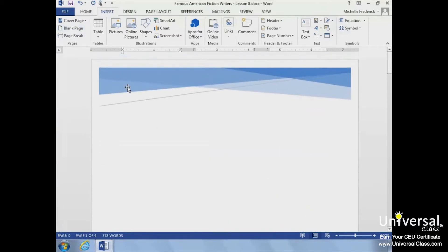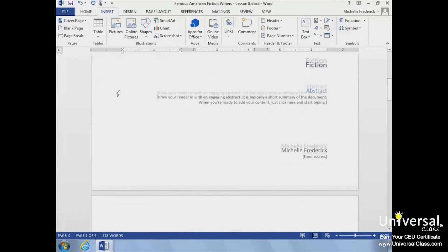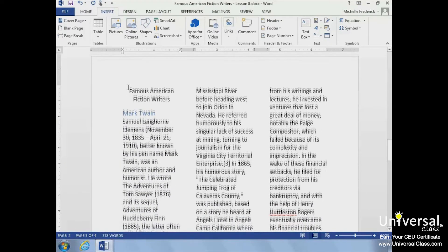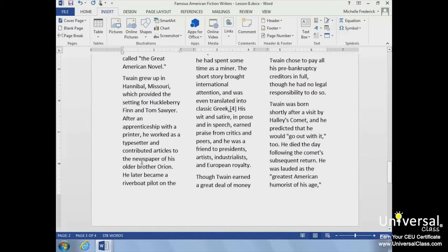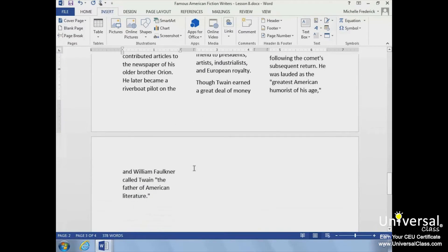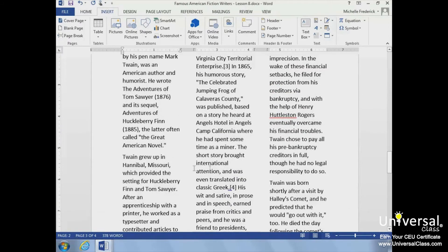Creating a readable document requires good formatting. If you have a large document, you may want to break up subjects by starting them on their own page. A page break is the point where one page ends and another begins. You can add a page break anywhere in your document to make sure your text from one page doesn't move to the next. To add a page break, go to the Insert tab and click the Page Break button in the Pages group. The page break is added and the text has been moved to the next page.